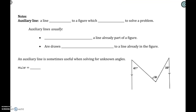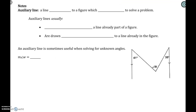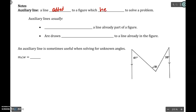We're going to start in the notes here. An auxiliary line — the word auxiliary means helper. This is going to be a line that's added to a figure which helps to solve a problem. Usually it's going to extend a line that's already there, or it's going to be another parallel that is added into a picture to help solve a problem.